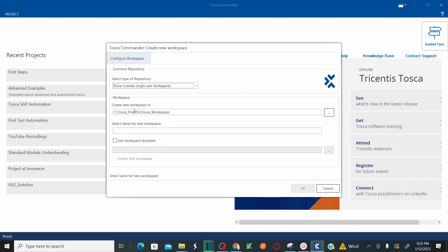Where will this workspace be stored on your local machine? In my local machine, under C drive, Tosca Projects — I'm not changing anything here. And here you need to specify the name of your workspace. So this is my workspace name.